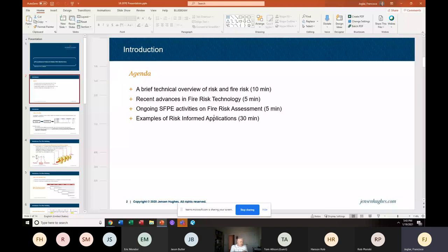I'll do a little bit of an overview of risk and fire risk in the first part of the presentation, which is a little bit theoretical. Then I'll touch on some of the ongoing research, both in the nuclear industry and the SFPE.